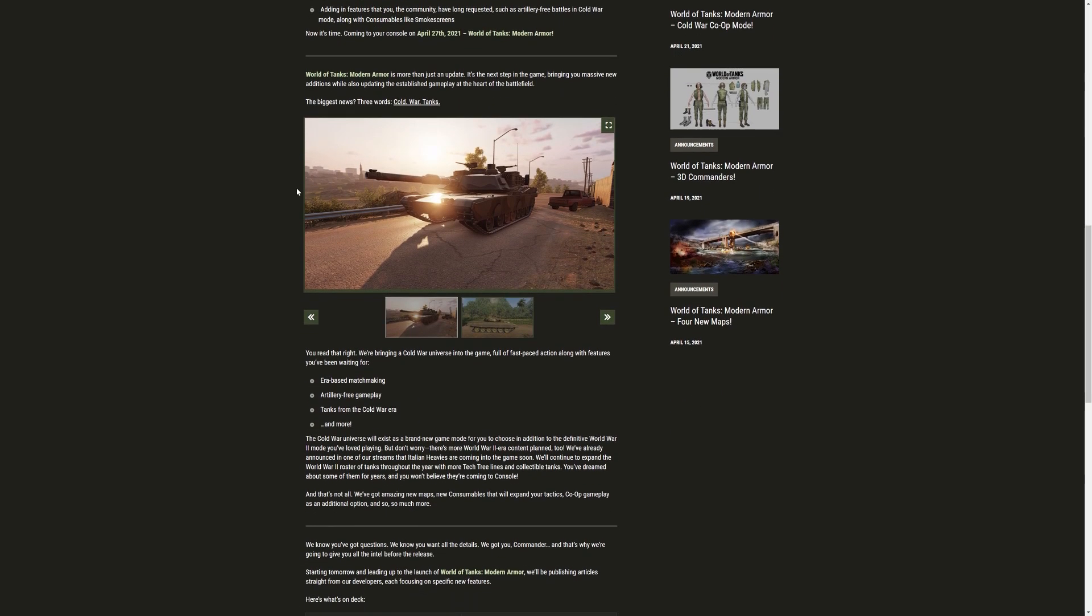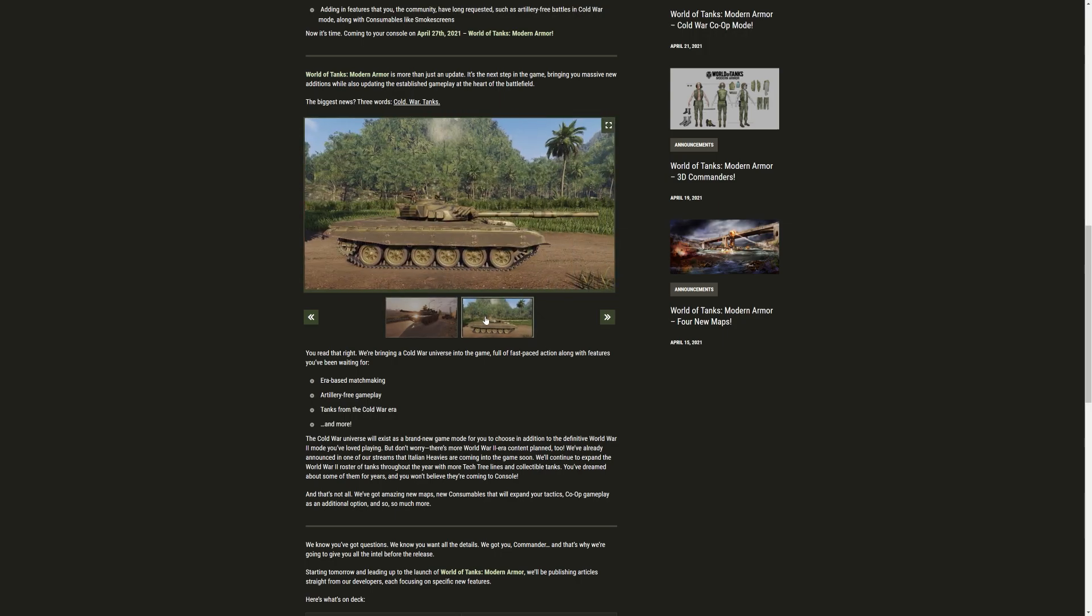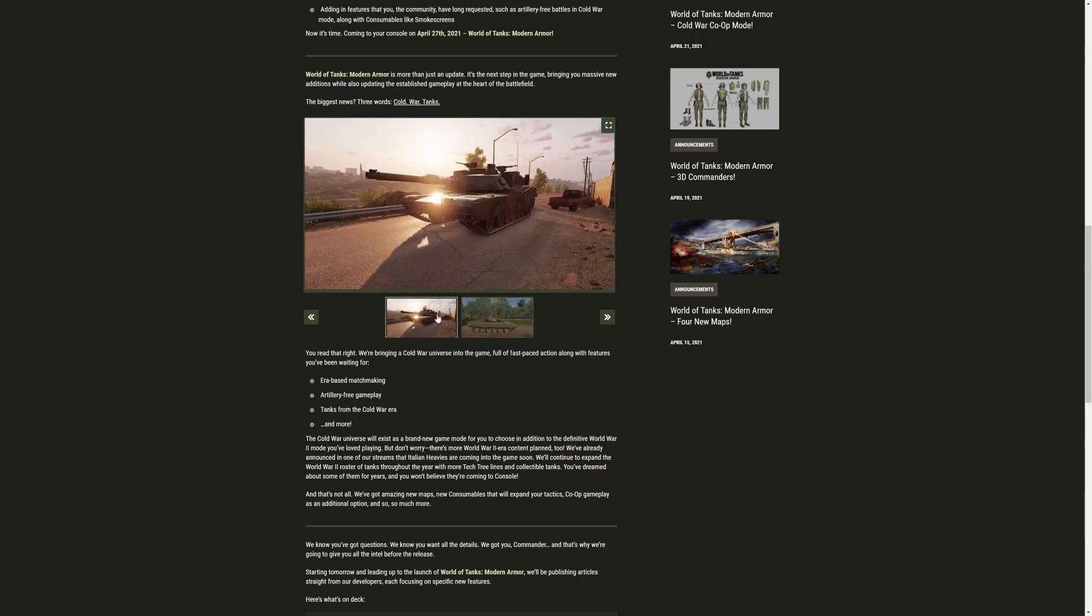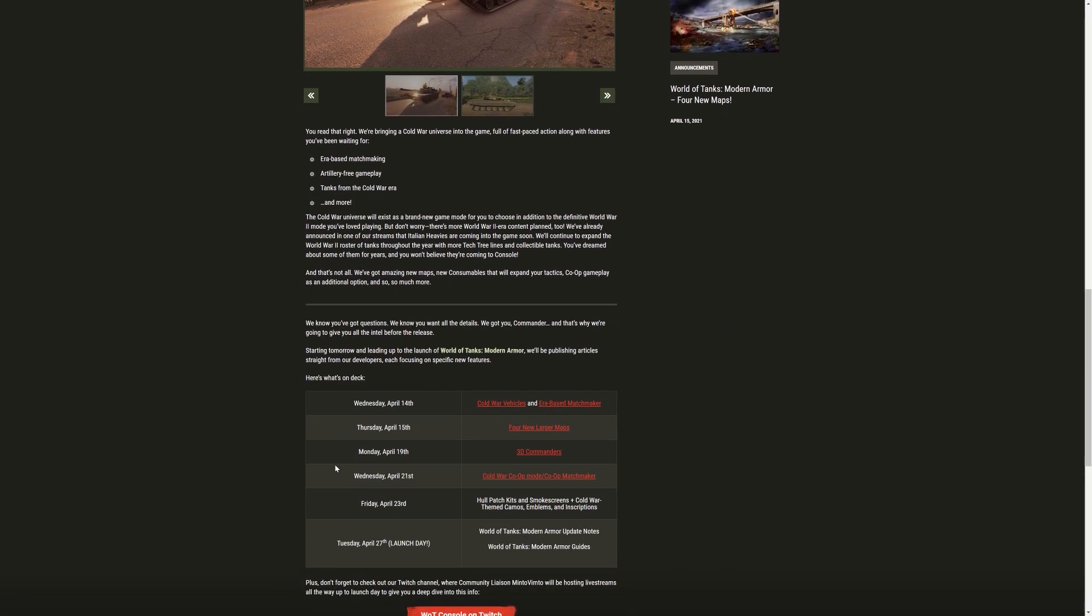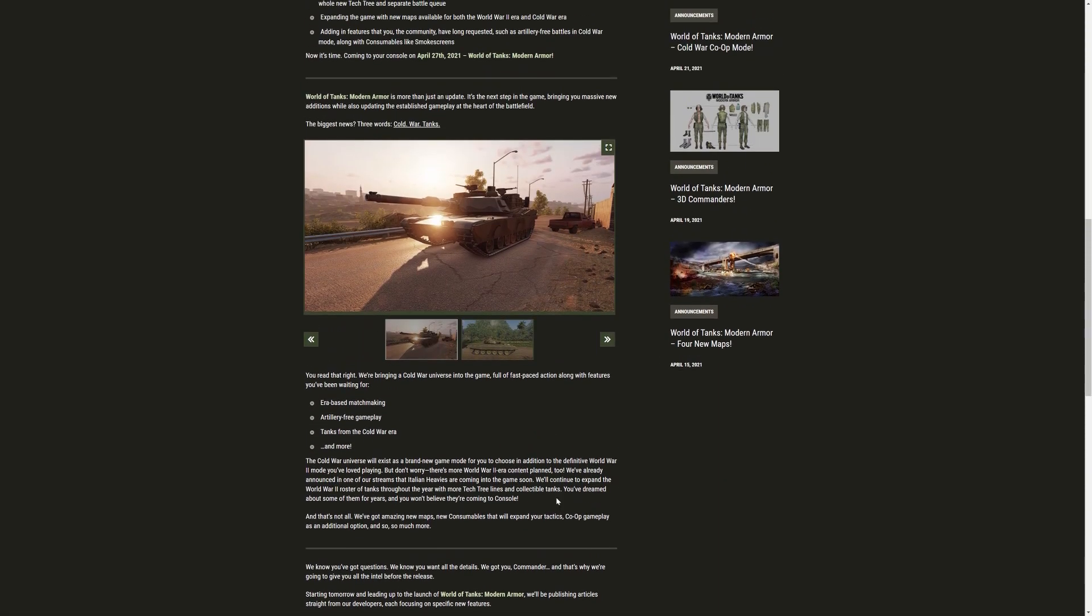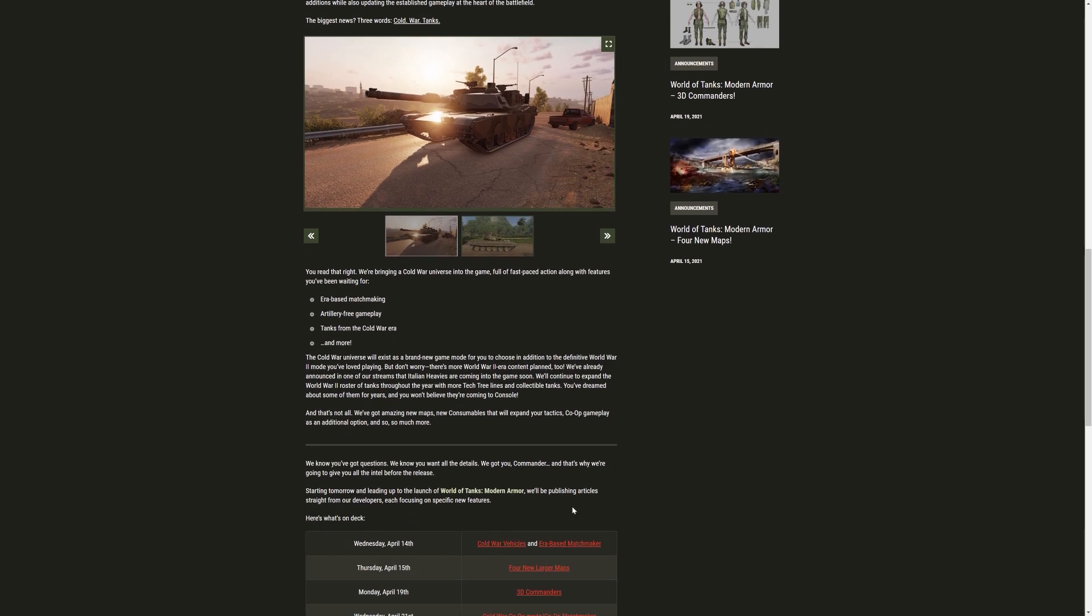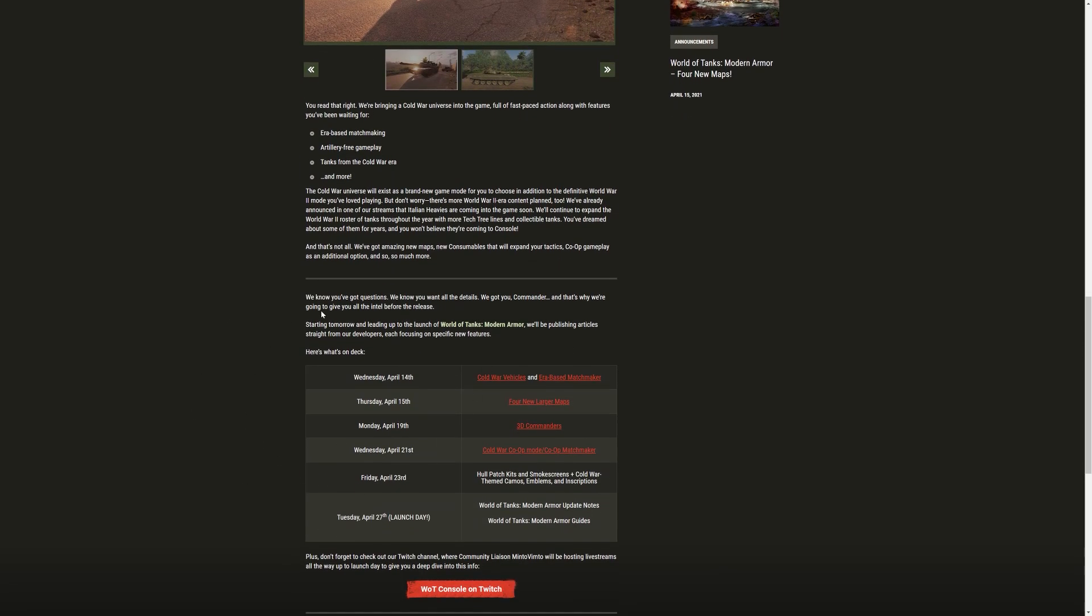Yeah, that's what I would like to see in the World of Tanks PC version as well. Artillery-free battles. But maybe not in the Cold War era. Although we already have a lot of Cold War tanks. But we'll get to that in just a second. So, it's more than just an update. It's the next step in the game. Bringing you massive new additions while also updating the established gameplay at the heart of the battlefield. So they see this as a huge evolution for the game itself. So this is a big deal for World of Tanks consoles. So, what is this going to be bringing into the game? It's going to bring era-based matchmaking, artillery-free gameplay, tanks from the Cold War era, although we already have some, and more.